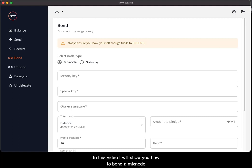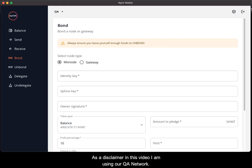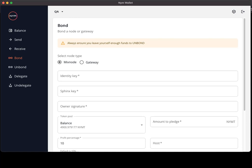In this video I will show you how to bond a mixnode. As a disclaimer, in this video I am using our QA network and you can see this from the network selector at the top. Therefore, let's get into it.